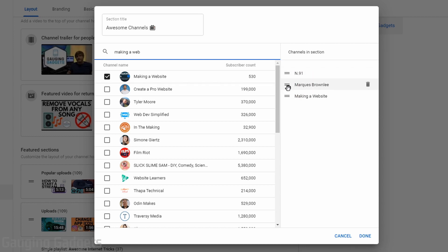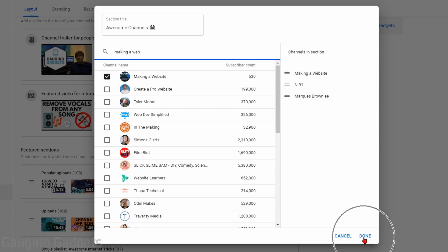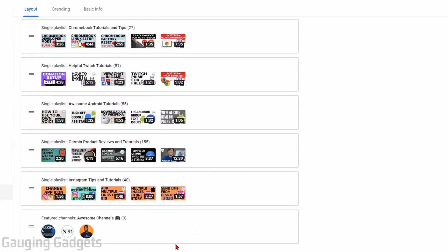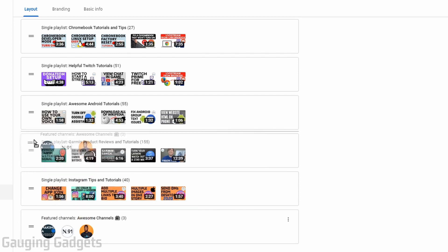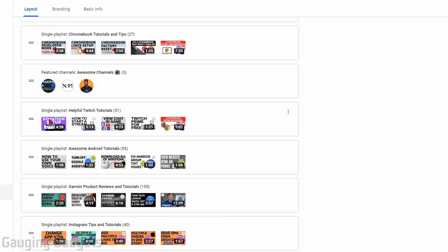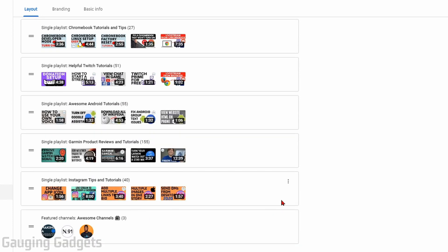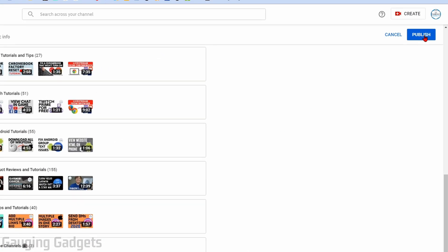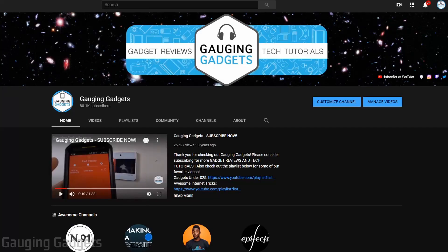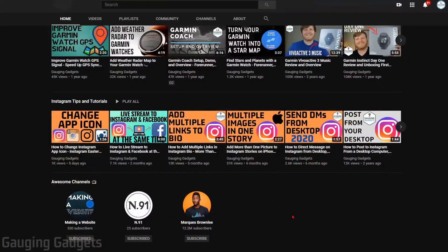If you want to change the order, you can just drag the channels around and it'll save. Once you're done adding channels, go ahead to the bottom right and select Done. By default, the Featured Channel list will go to the bottom of your channel. To move it, grab the little horizontal bars on the left side and move it up to wherever you want in the order. Once you're done placing the section, go to the top right and select Publish. When you refresh your channel, you'll see the new Featured Channel section wherever you placed it.